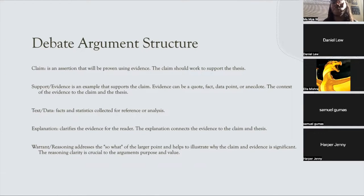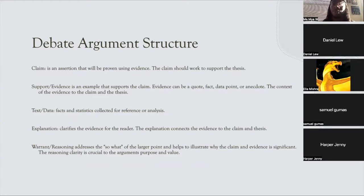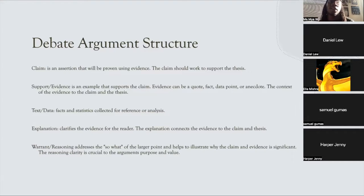Your support or evidence is an example that supports the claim. Evidence can be a quote, fact, a data point, or anecdote. The context of the evidence adds context to the claim and thesis you're making. For example, if you're making an argument that a vaccine doesn't work, saying 12 million people have died creates context for the argument you're trying to make.